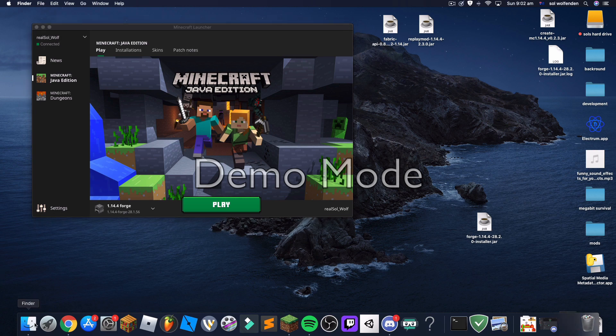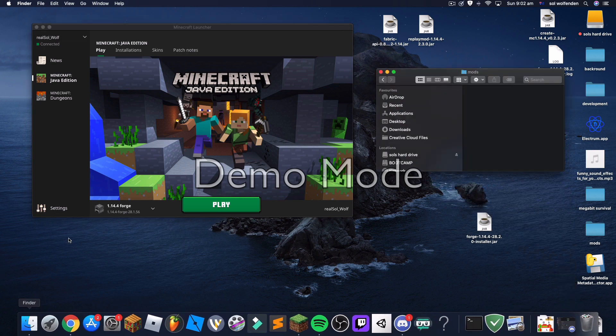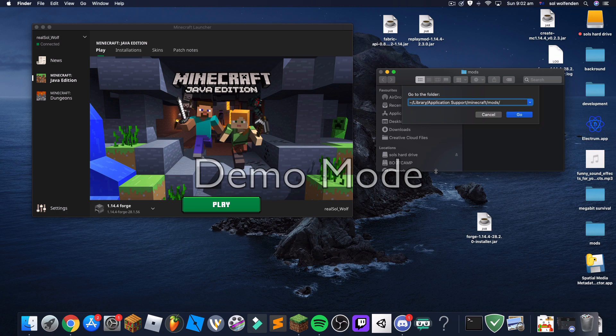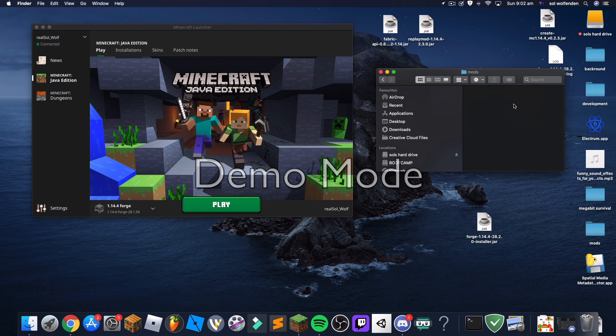Now you go to Finder and hit Shift Command G and type in this. I'll leave it in the description. I'll leave it in the description as well as the JDK link. Oh wait, never mind. I'll leave this in the description. And hit go. And then you'll be taken to the folder called mods.